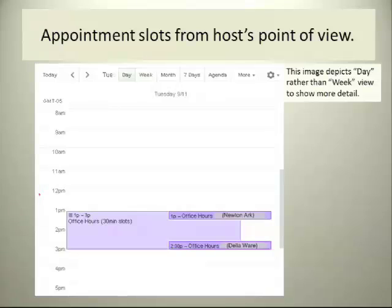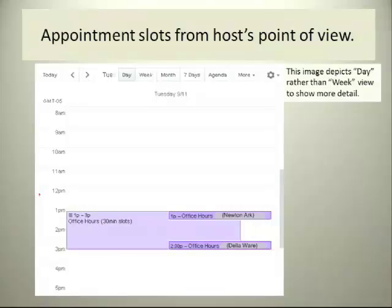Here's what the appointment slots look like from the host point of view. I've switched the view to the day view rather than the week view of the Google Calendar so you can see more detail. You can see that within your appointment slot time on 9-11, Newton is coming in at 1 and Della will be by at 2:30.